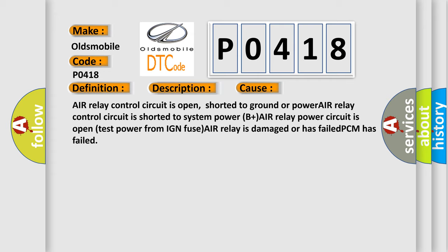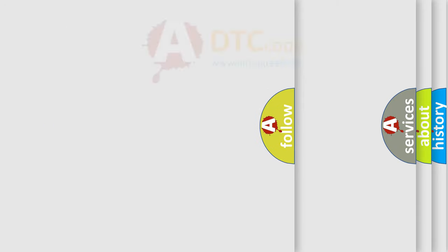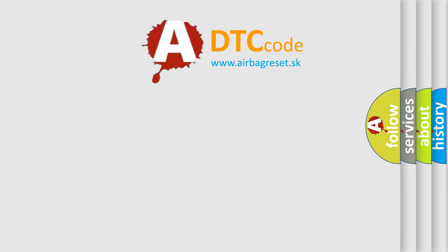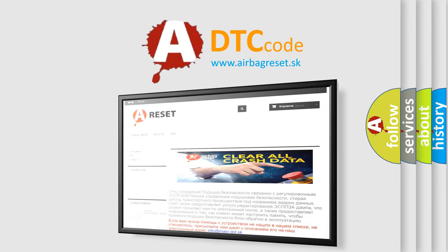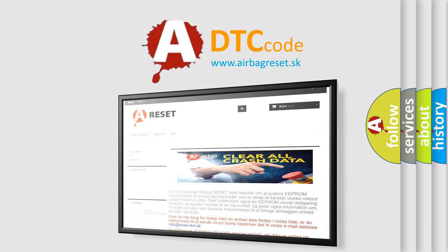Test power from IGN fuse. AIR relay is damaged or has failed. PCM has failed. The airbag reset website aims to provide information in 52 languages. Thank you for your attention and stay tuned for the next video.